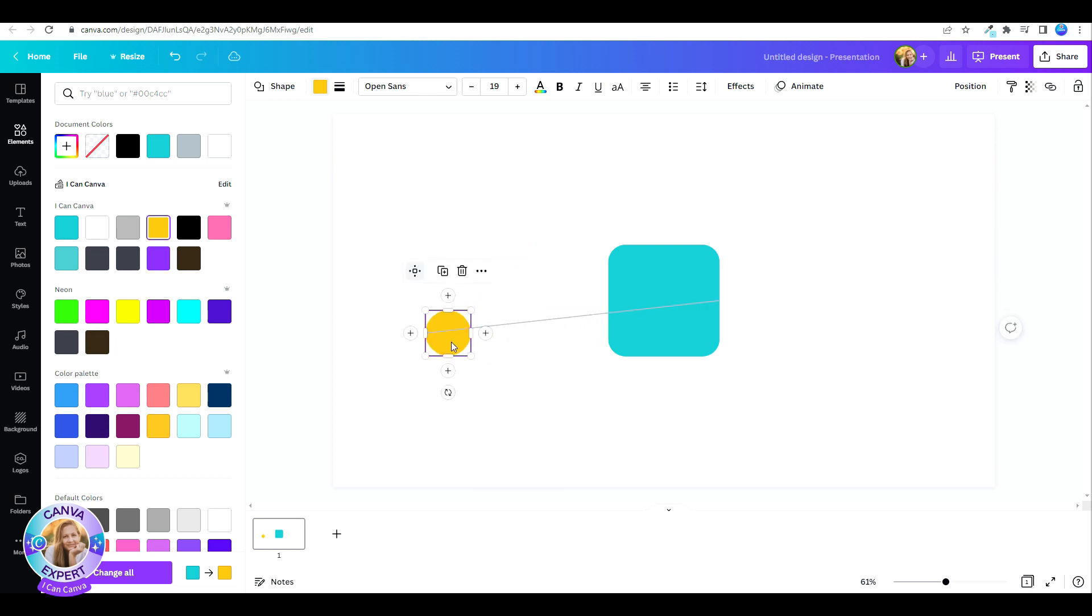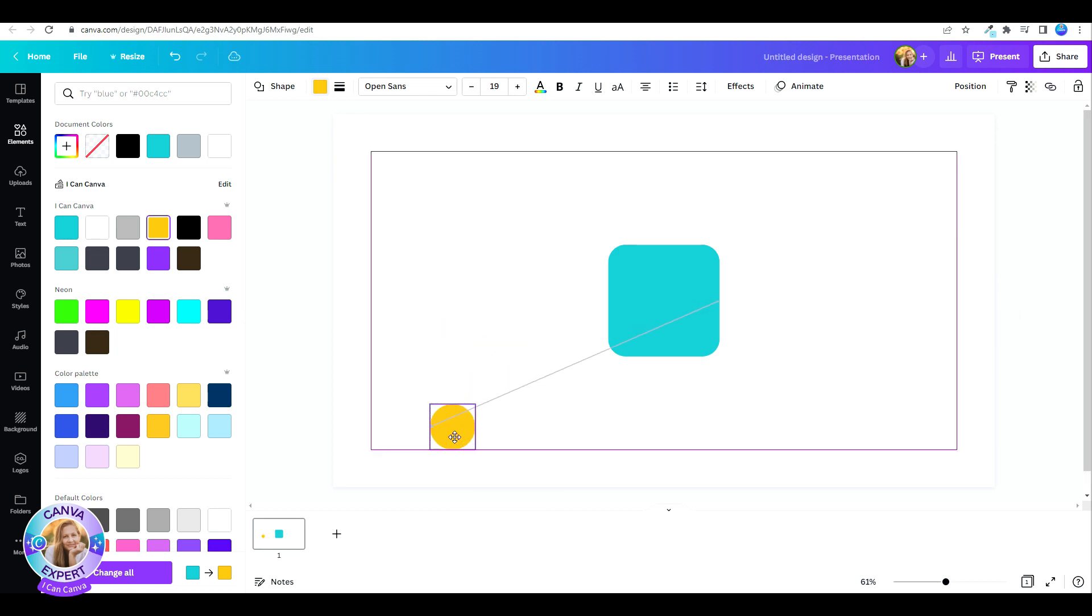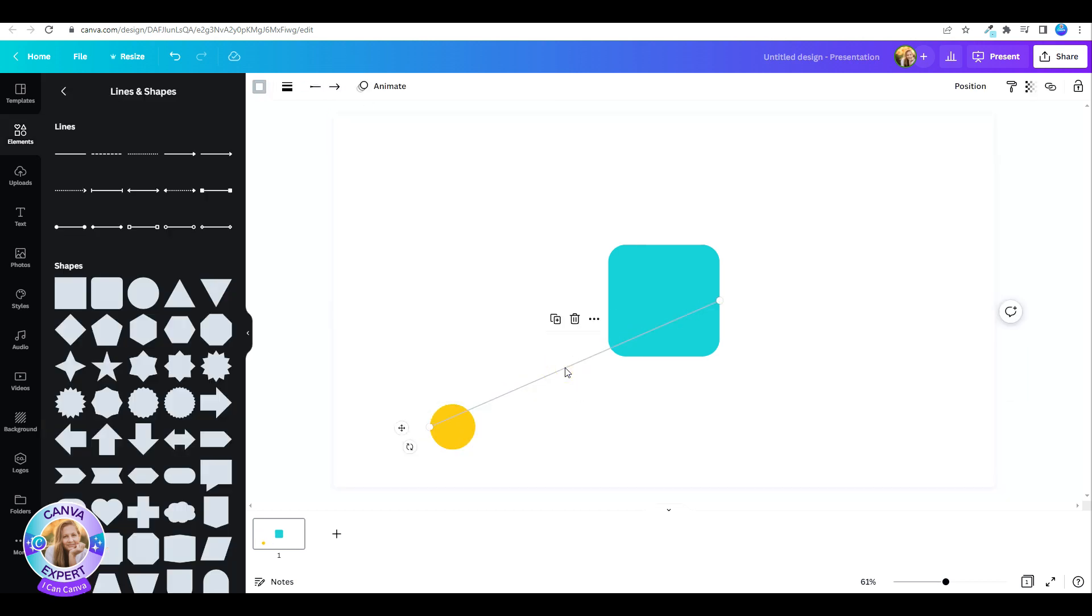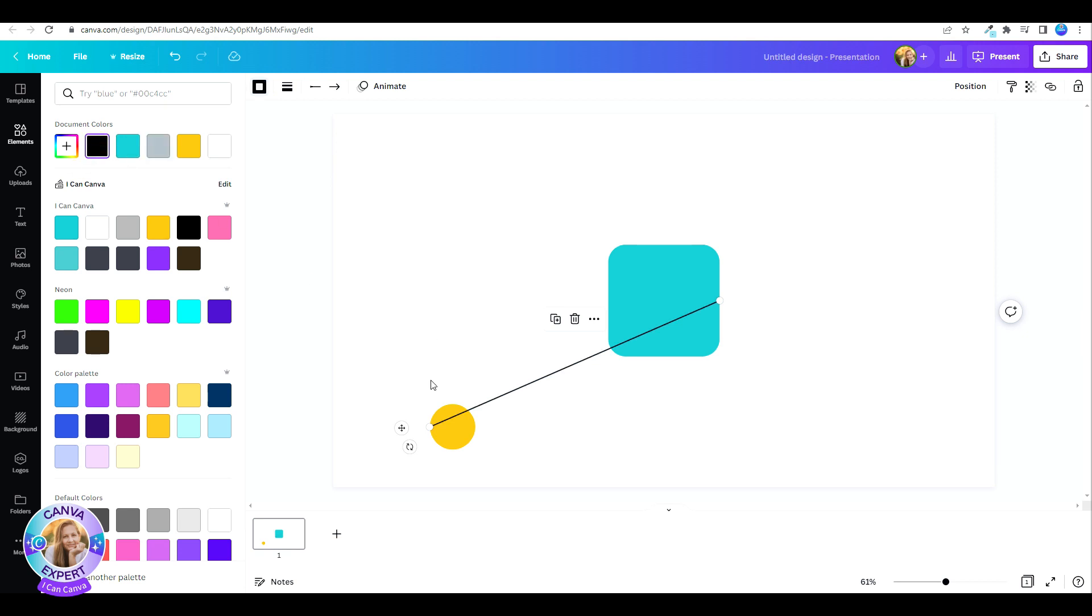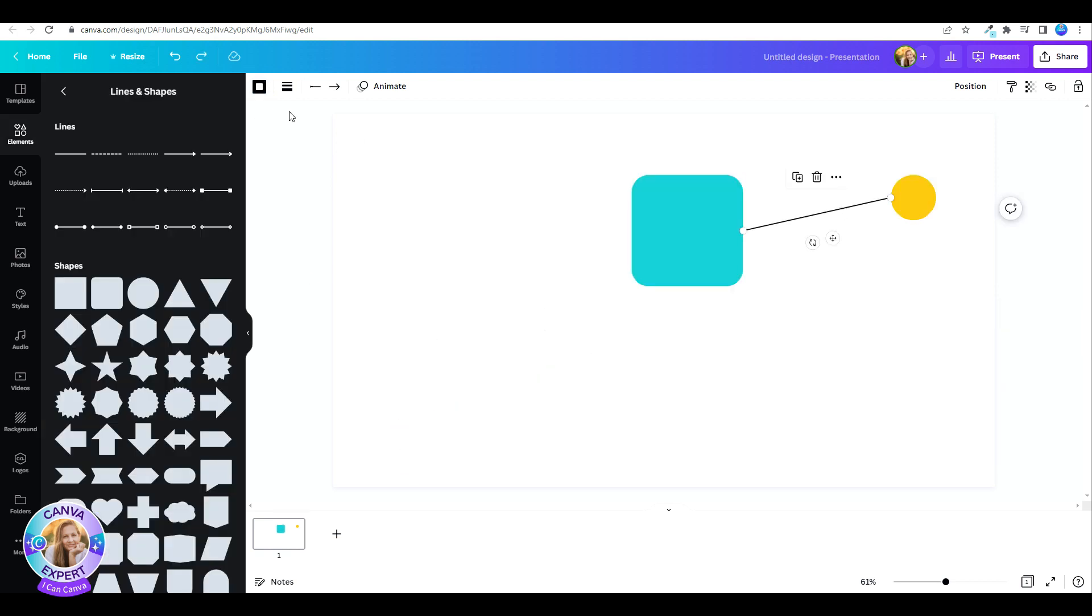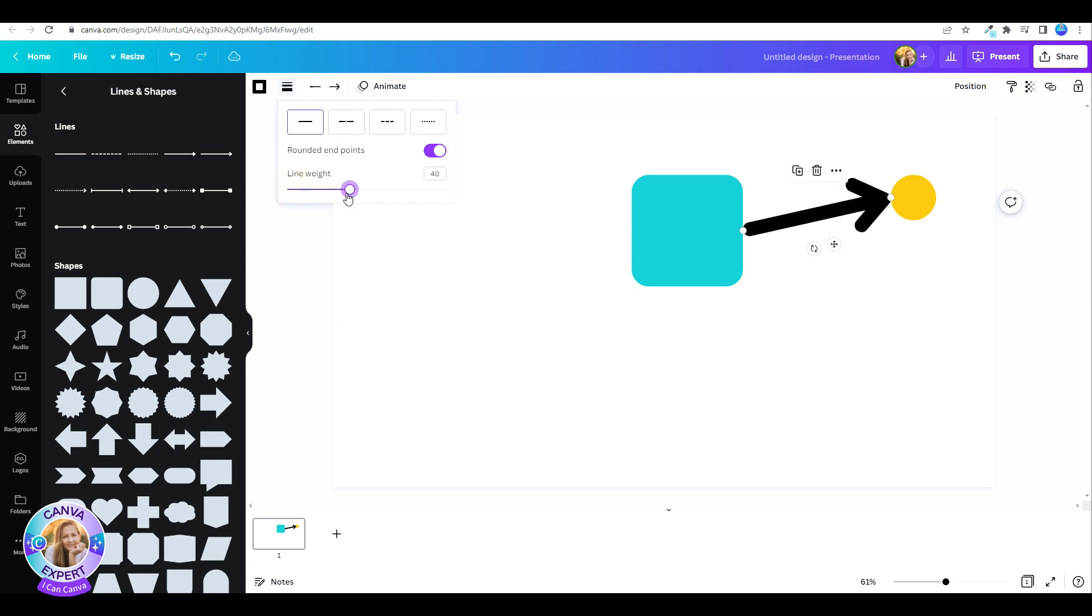You can also edit the line that is connecting the two shapes. Just click on the line, and then pick your color, the line weight, choose whether it's dashed or just a straight line.